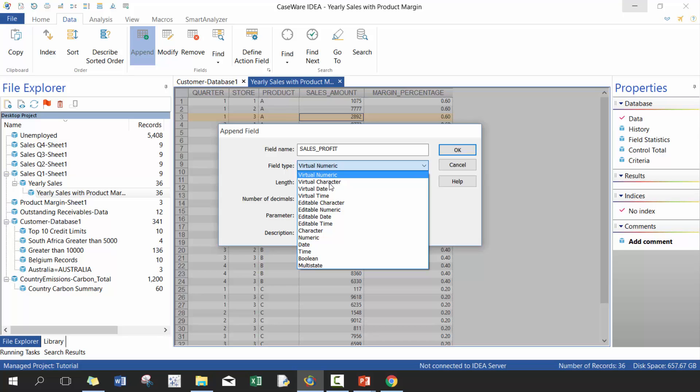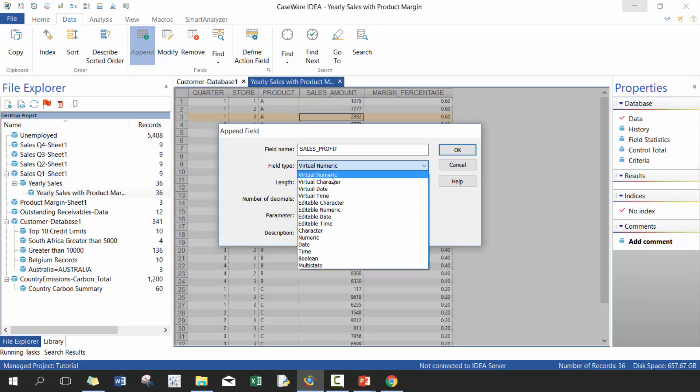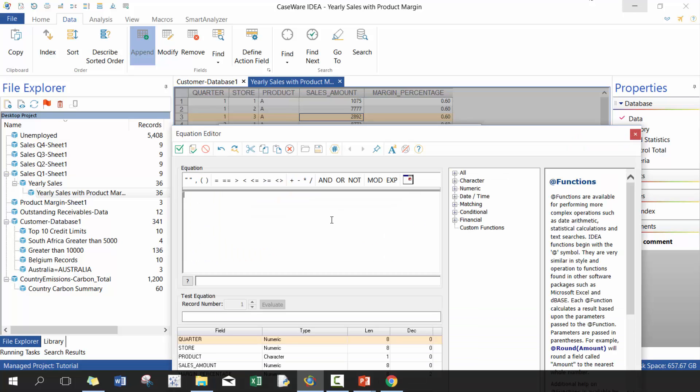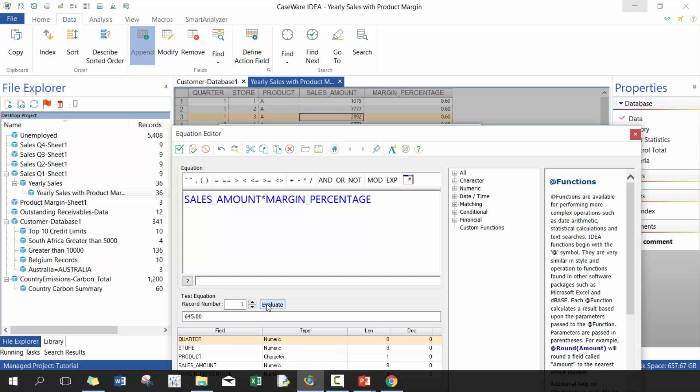So here we're going to - there's numeric, character, date and time, exact same logic as you would apply when importing data. In this case it's numeric, it's going to ask you for the number of decimal places so I'm going to put two here. Essentially what we need to do is we're going to take sales amount times margin percentage and then we're going to click evaluate.